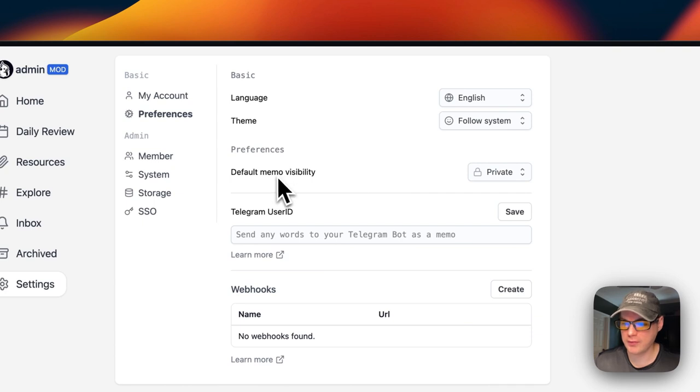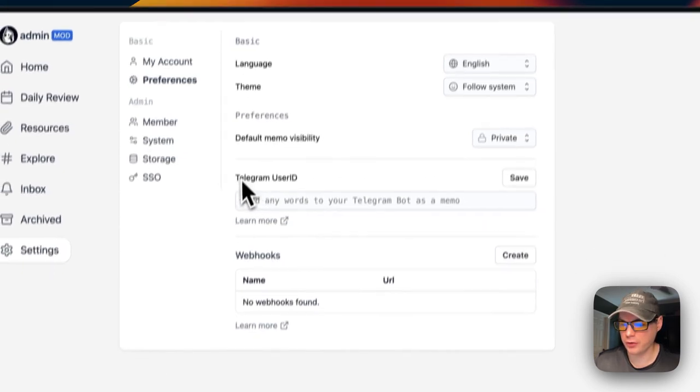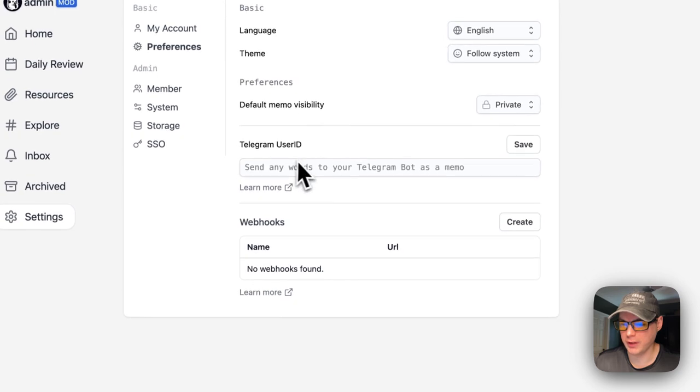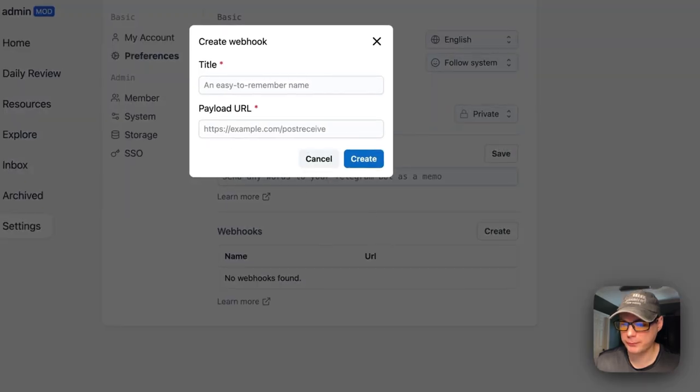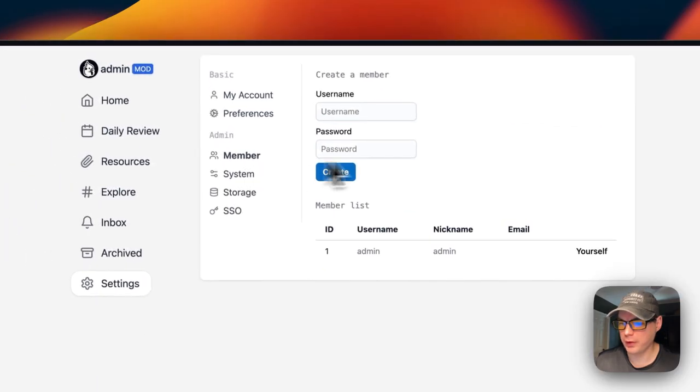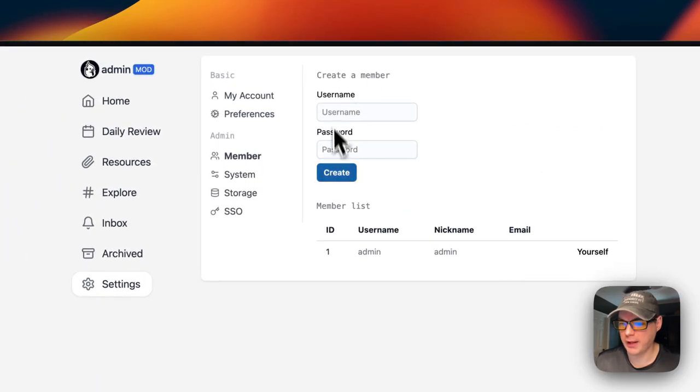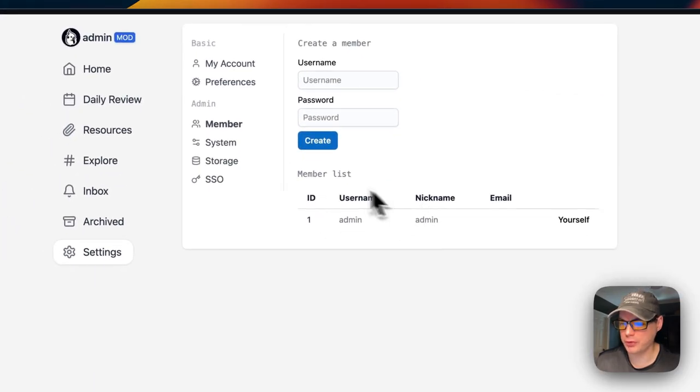You can go to Preferences and change the language, the theme—you can follow the system for light and dark theme—the default memo visibility. You can also put a Telegram user ID in, and you can create webhooks. You can also go to Members and add more members to your memos.